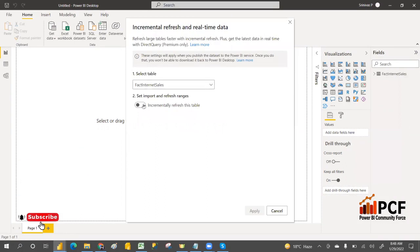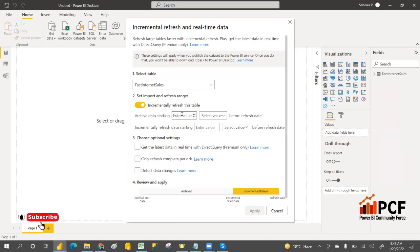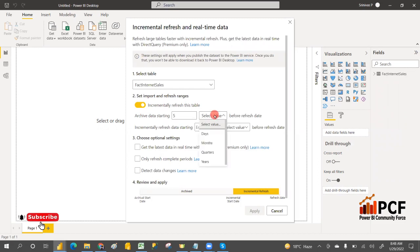Turn on the incremental refresh and set the import and refresh range. If you want to archive five years of data on the first full load, specify five years. Then for the incremental refresh range, you can specify just the last seven days.